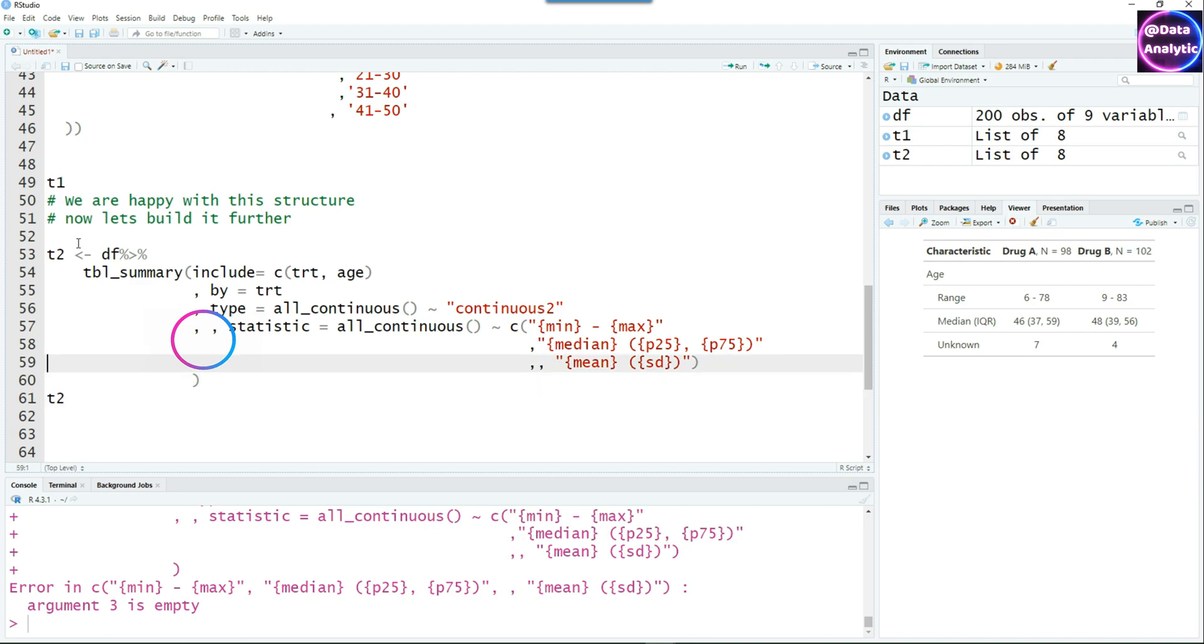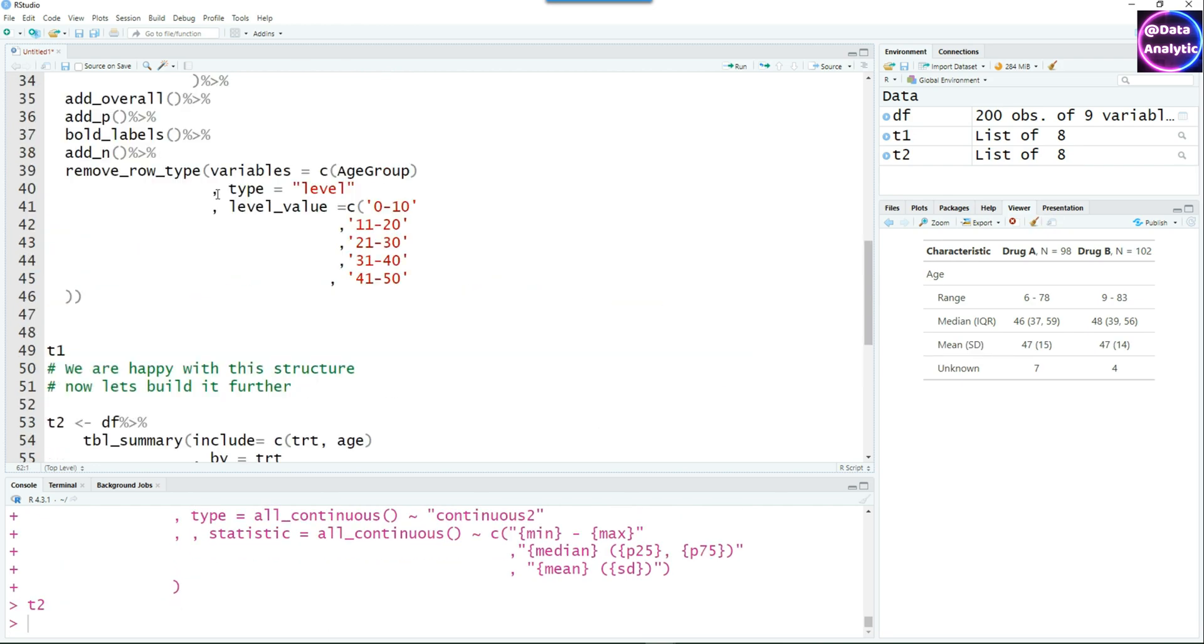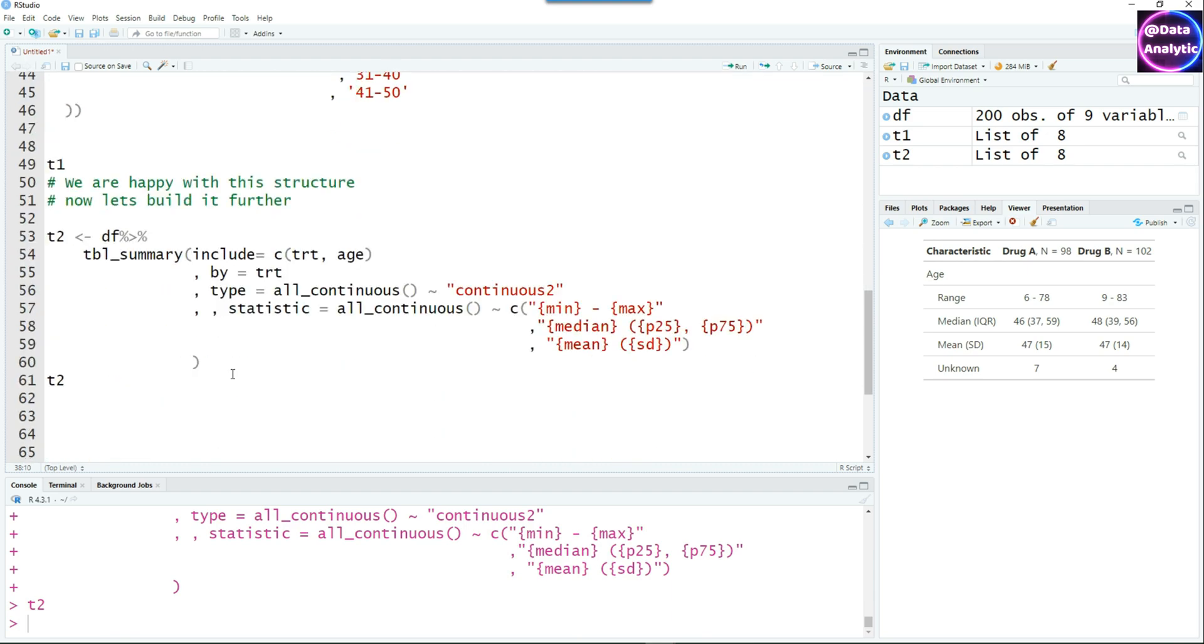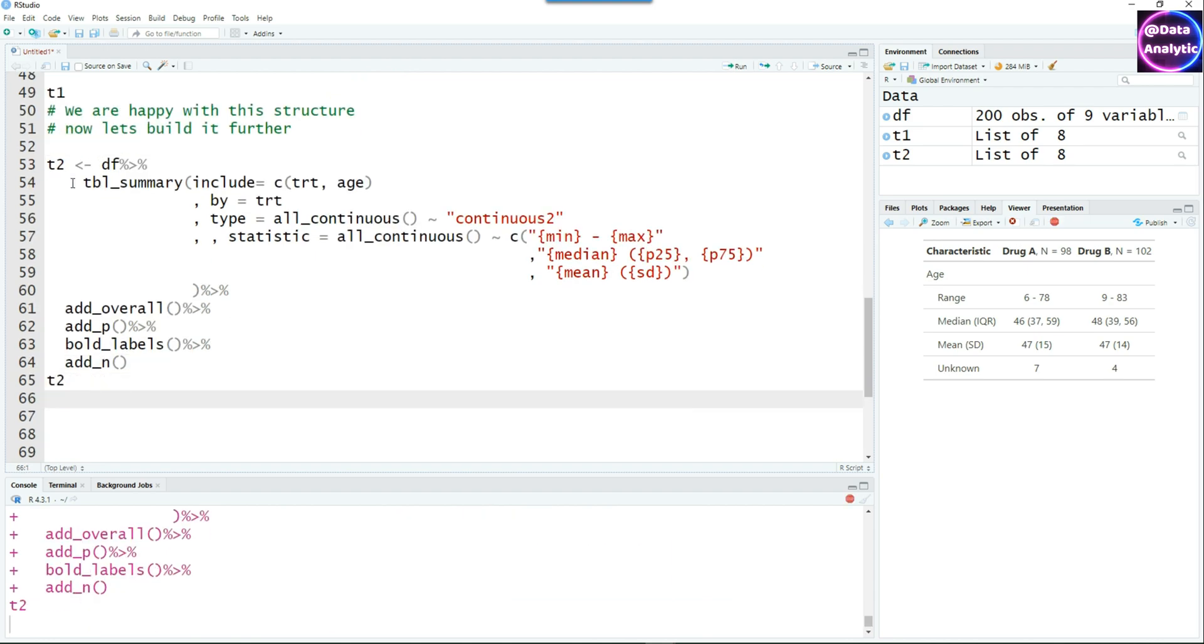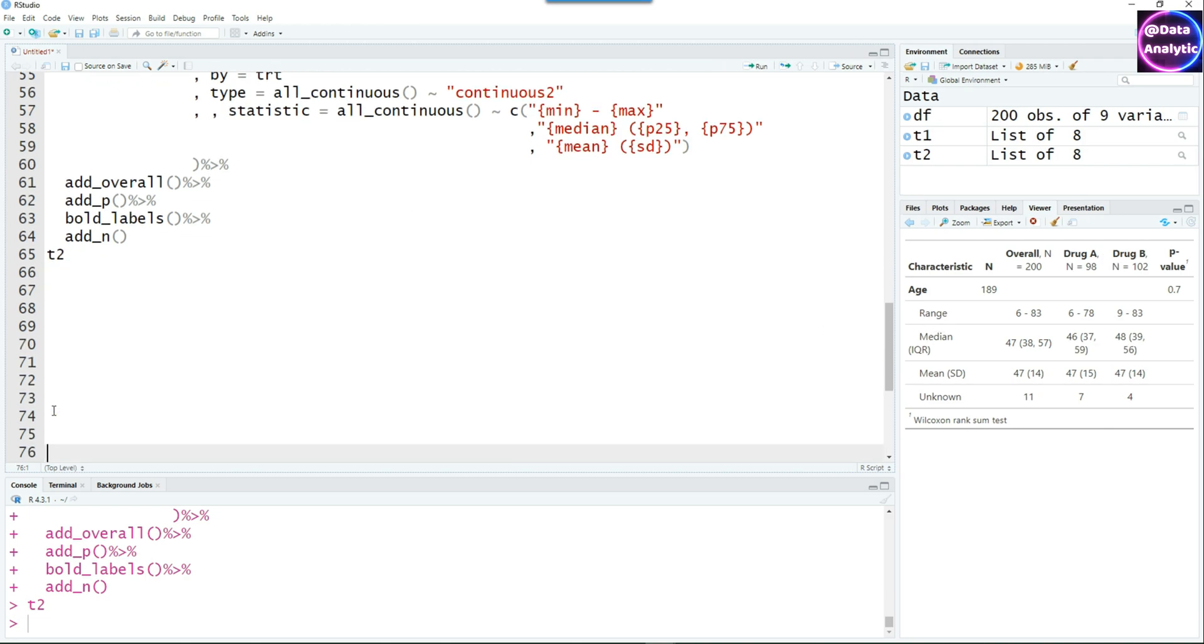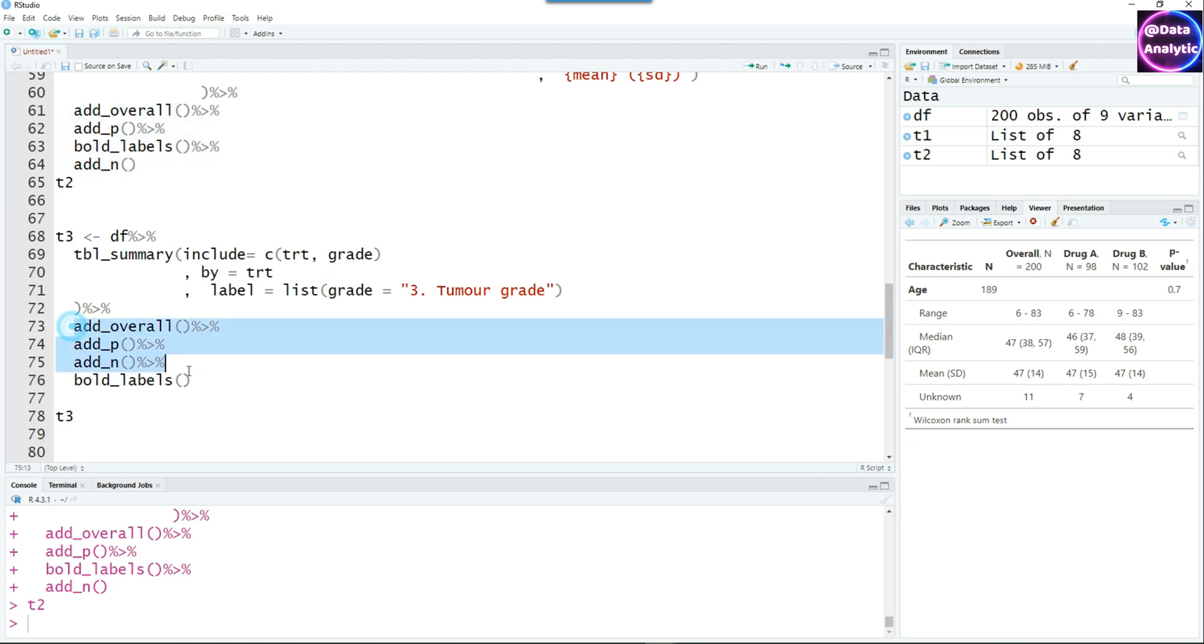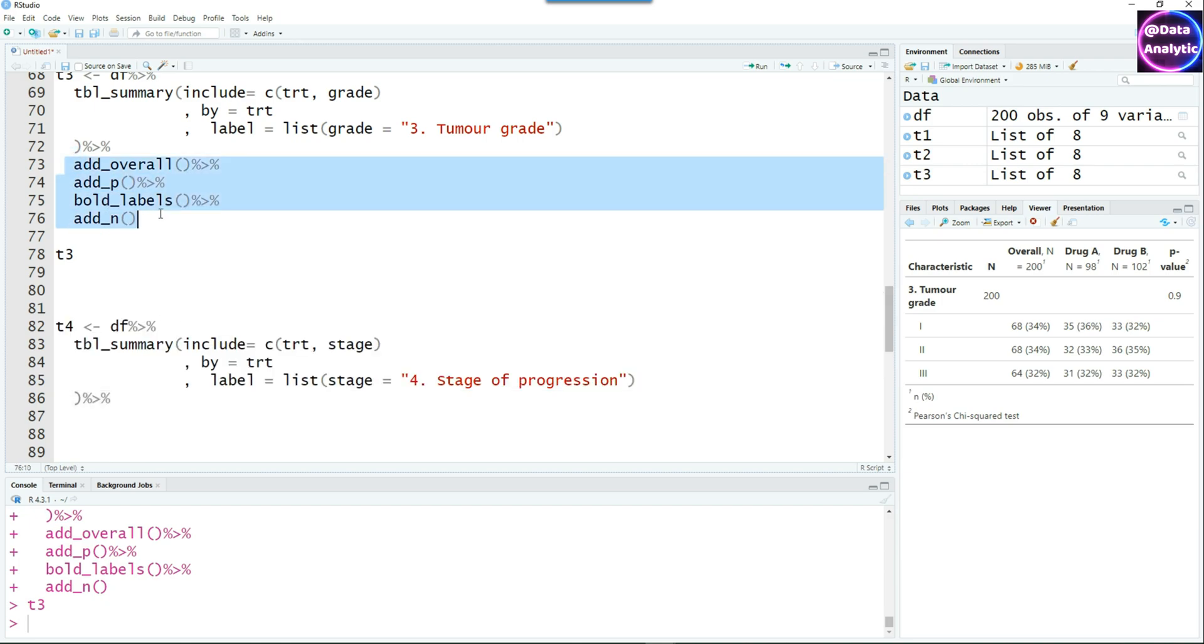There's a mistake I can see. I've actually put two commas there, reduce it to one comma. We have a good summary now showing the range, the median IQR, and the mean. Then to keep the uniformity of the tables, I'm going to add all the other bits there as well: overall, p-value, bold labels, etc. T1 and T2 would look very similar when we combine them together. Let's very quickly create our third table. In the third table, we would like to display the grade of tumor, and exactly the other bits like overall p, etc.